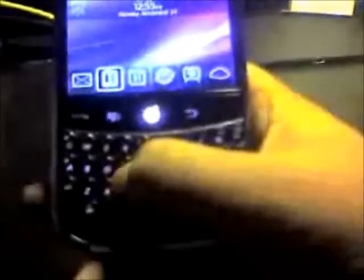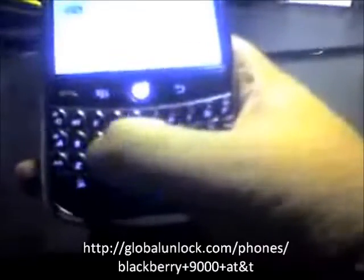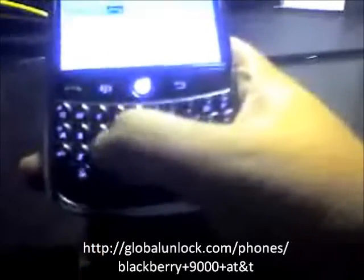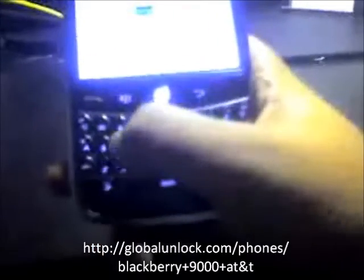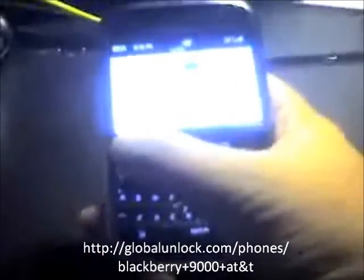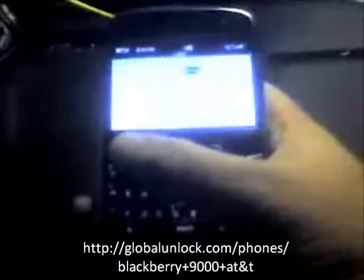Now we're able to use this phone and you'll notice that it's picking up the Fido network — before, it was showing an invalid network. Let's make a call with this phone to confirm it works.